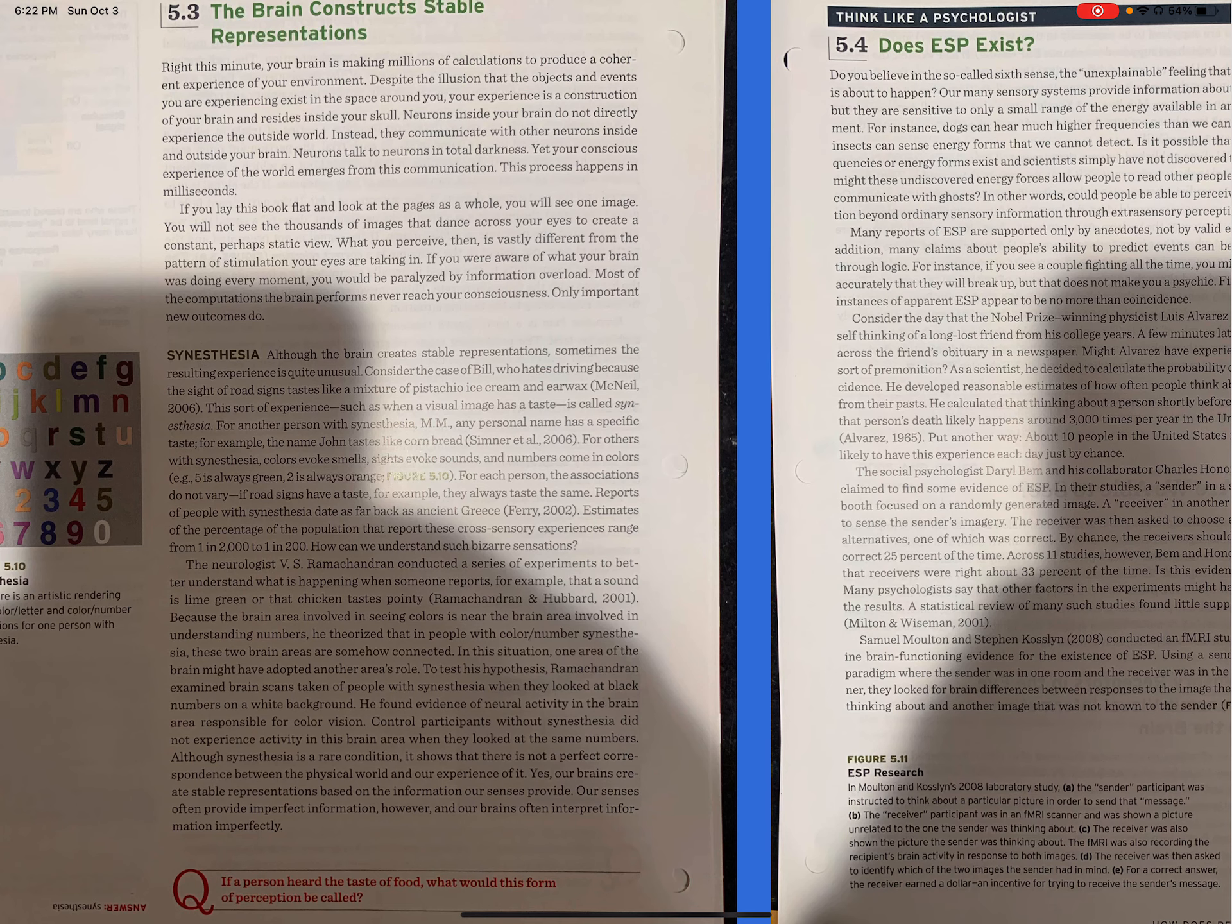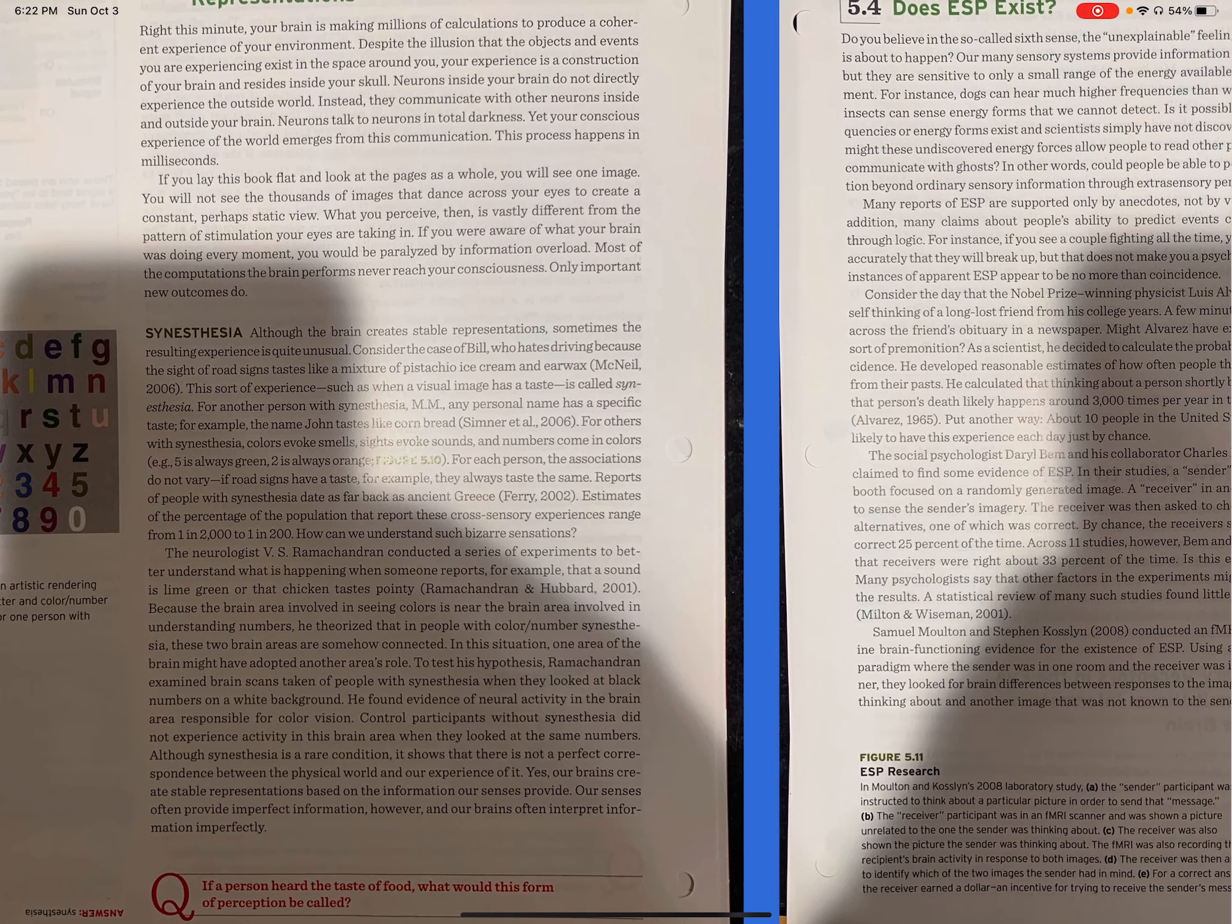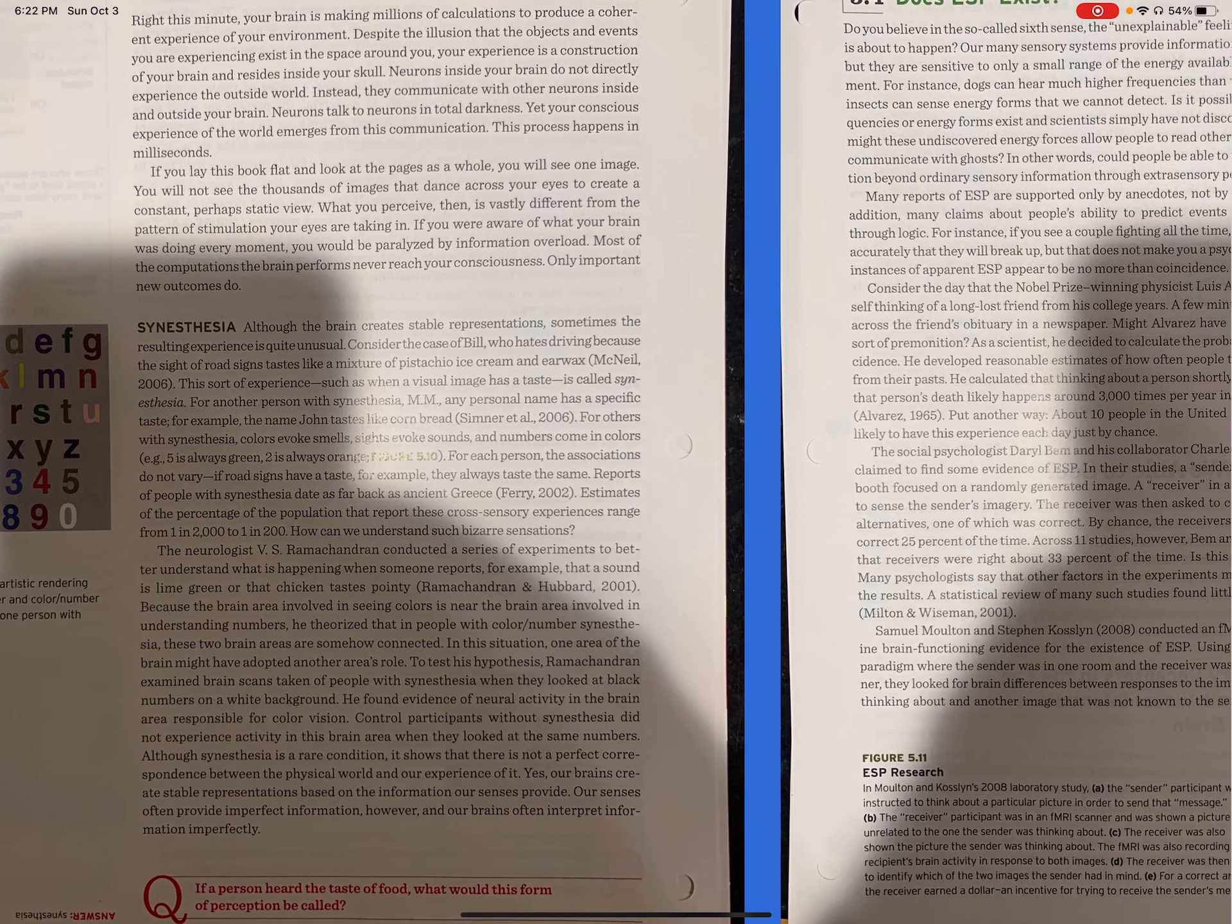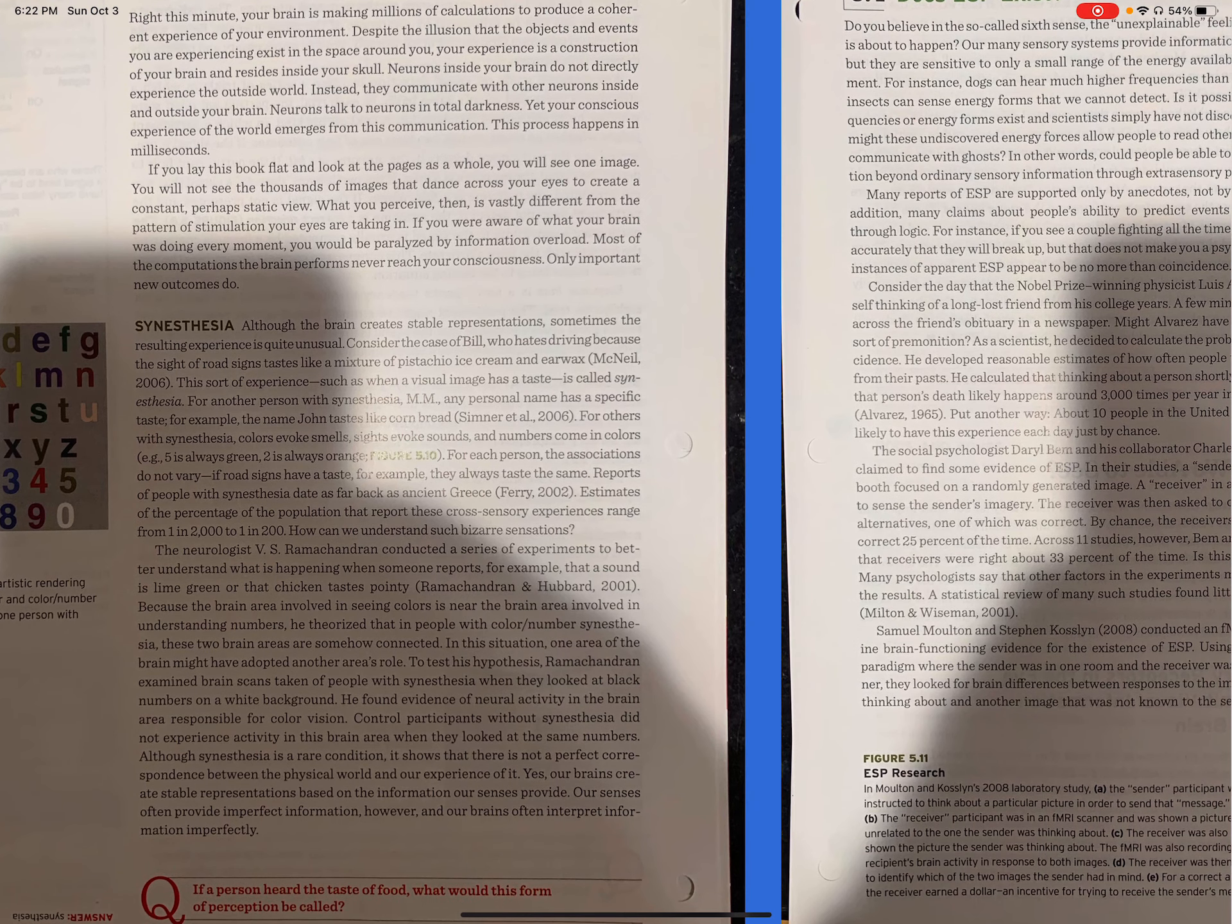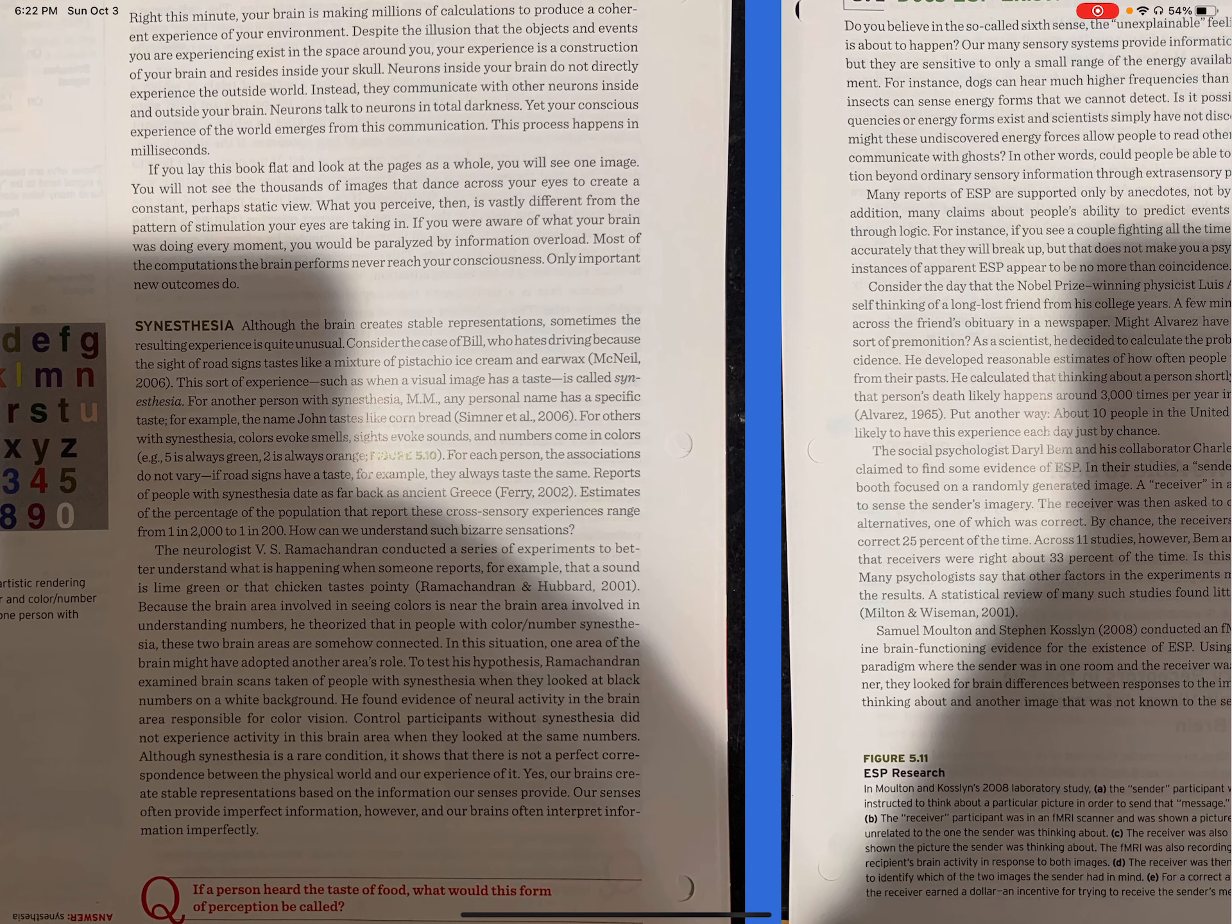Synesthesia. Although the brain creates stable representations, sometimes the resulting experience is quite unusual. Consider the case of Bill, who hates driving because the sight of road signs tastes like a mixture of pistachio ice cream and earwax. This sort of experience, such as when a visual image has a taste, is called synesthesia.